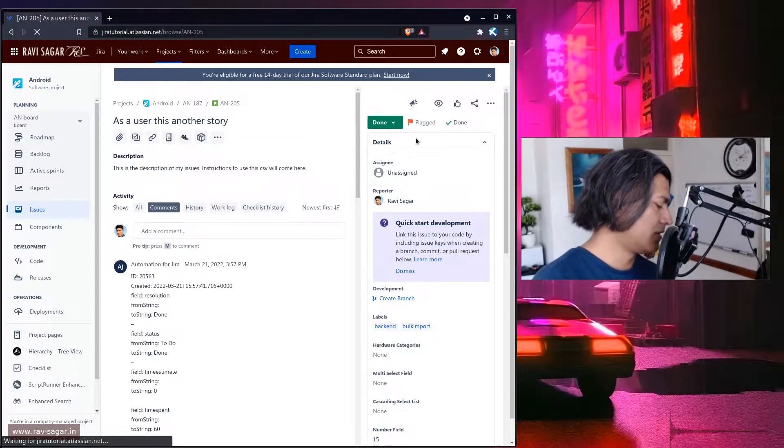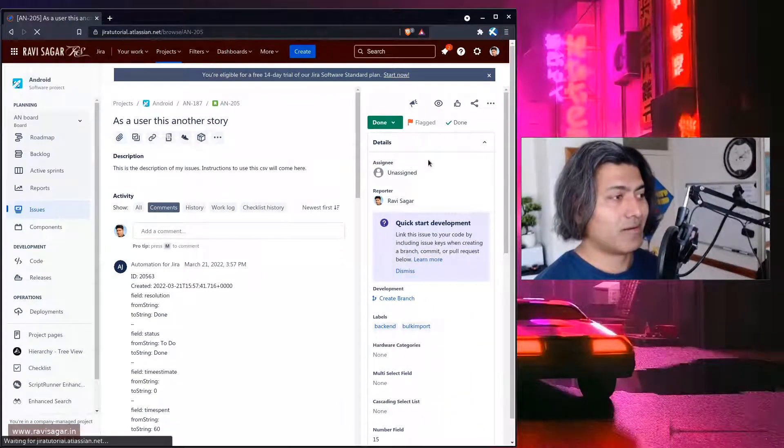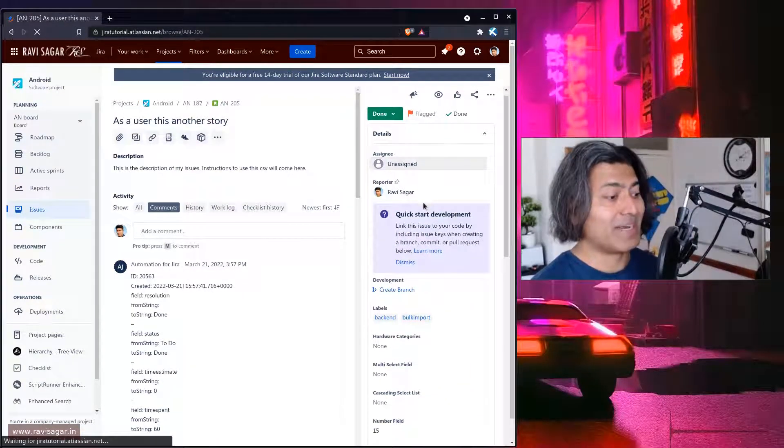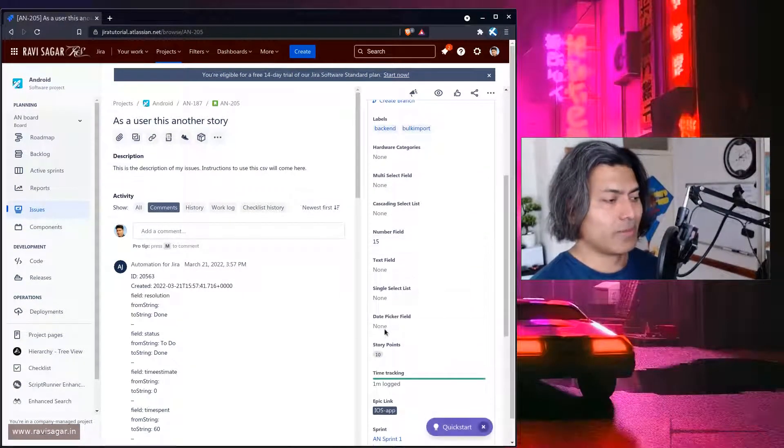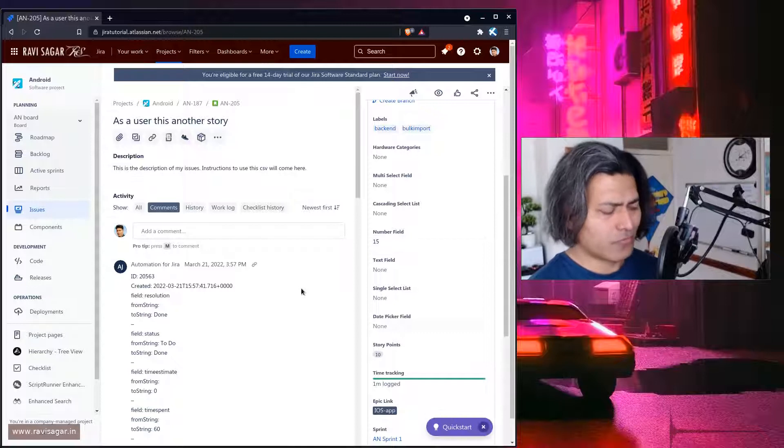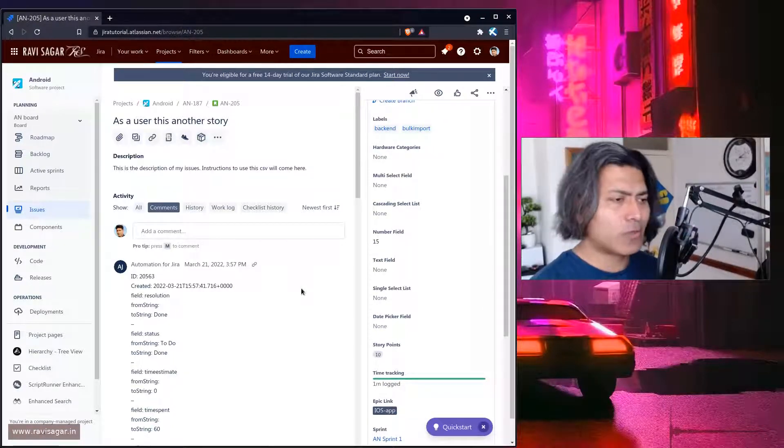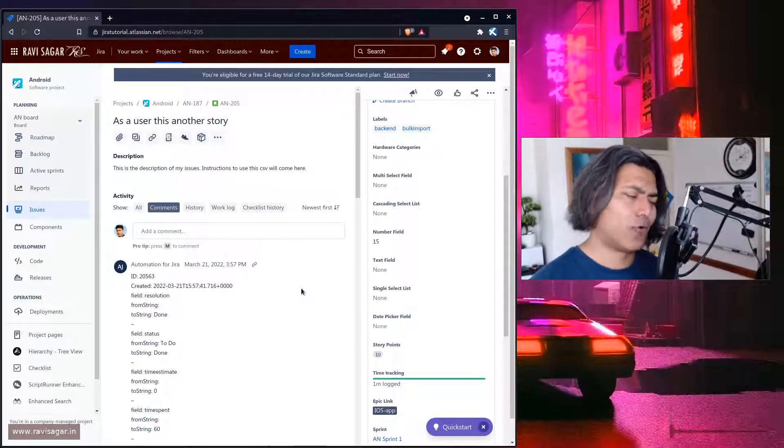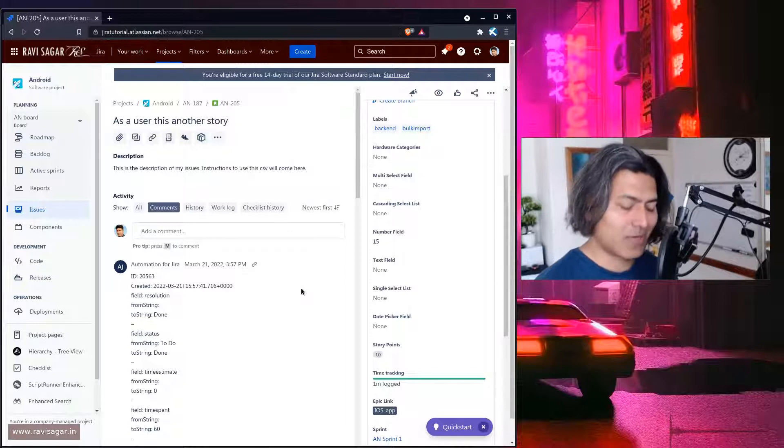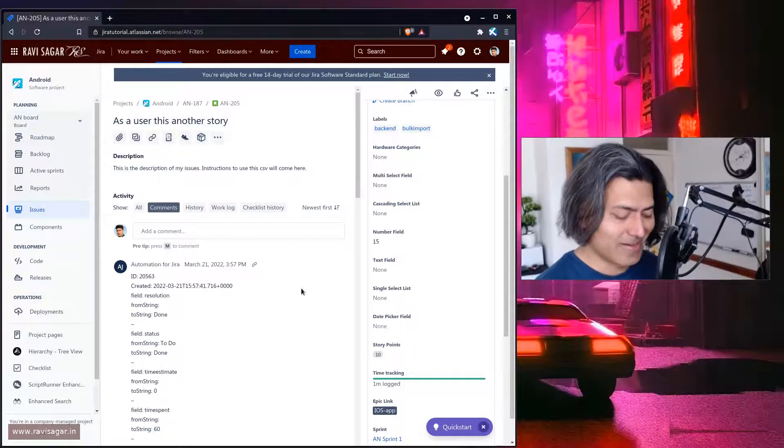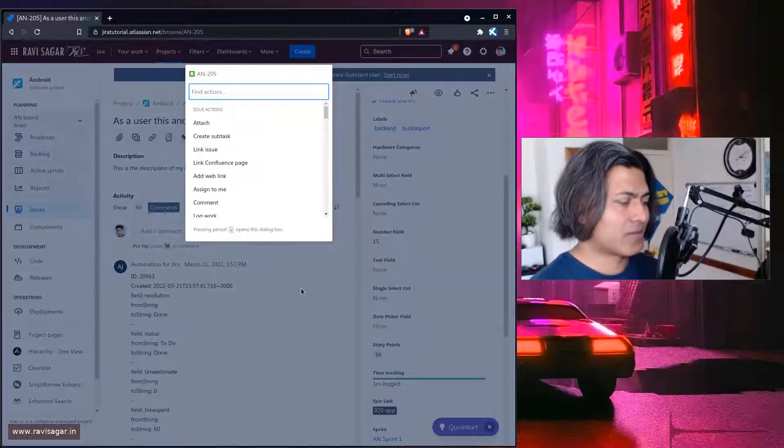Okay so I don't really see the number updating the story point. So maybe I'll just update one more time. Maybe the rule is not... Oh I know the problem. So the rule is actually not active. So let me first...